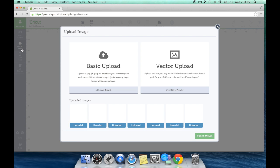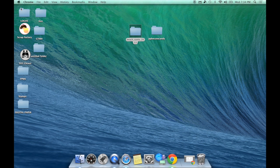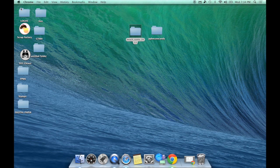Now with your basic upload, nothing has changed. You still have a JPEG, GIF, PNG, or BMP file. Now I've done a lot of tests around this, and in my personal opinion, the JPEG and PNG files work the best if you're going to be doing the Print Then Cut for your design.